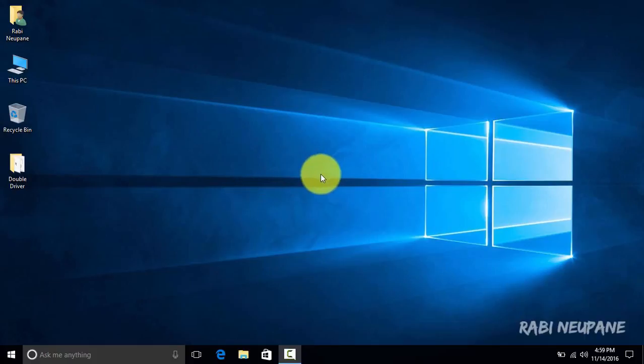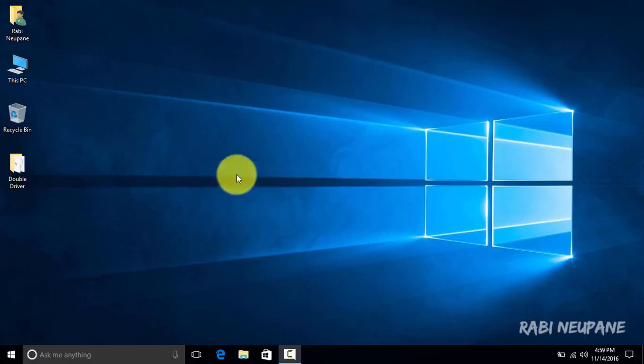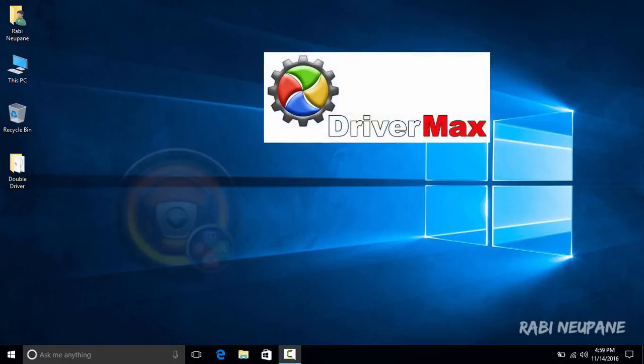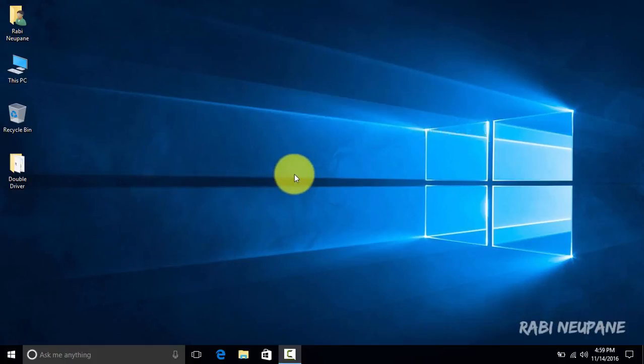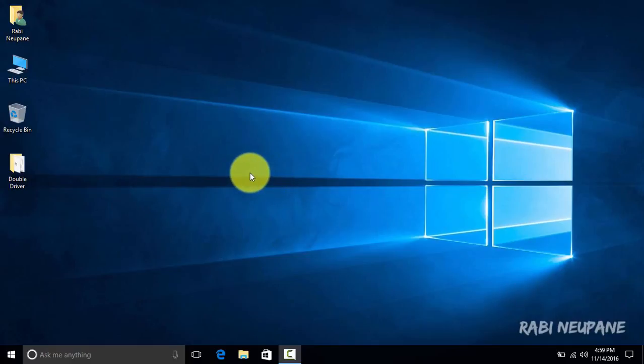I had already made a video regarding this where I talked about DriverMax. You can use DriverMax, Slim Drivers, and Device Manager of Windows itself to download drivers for your computer, but this is a better method.